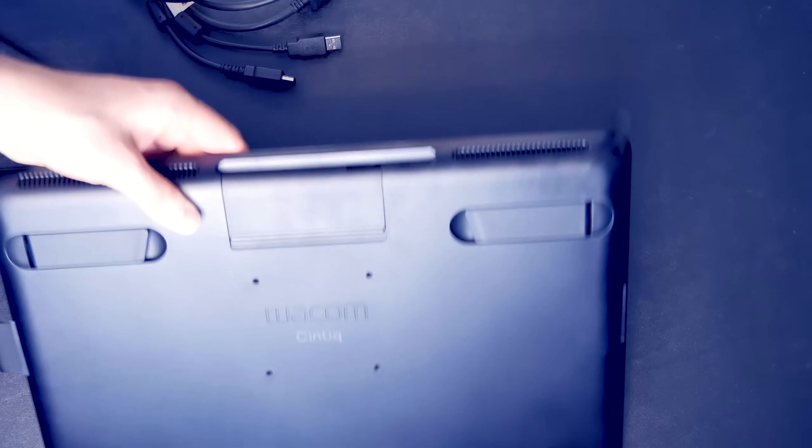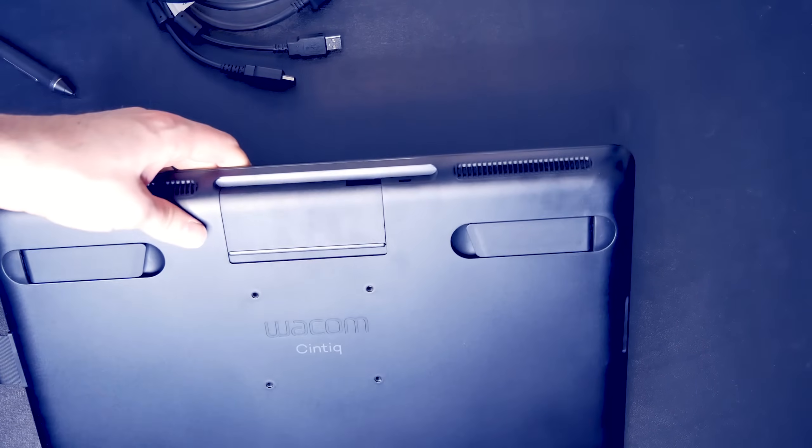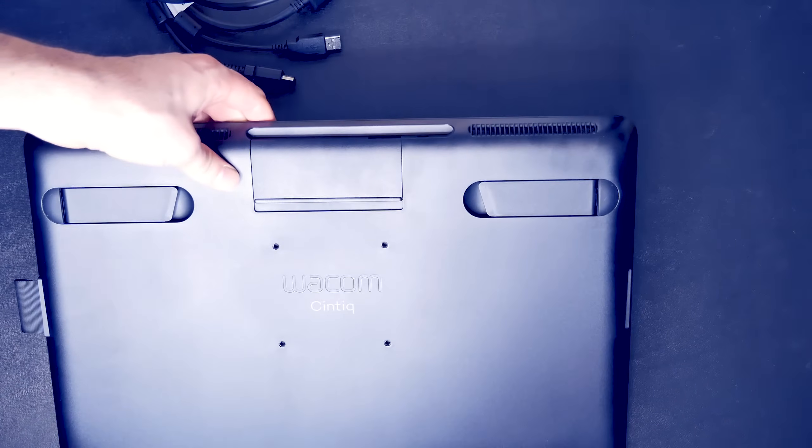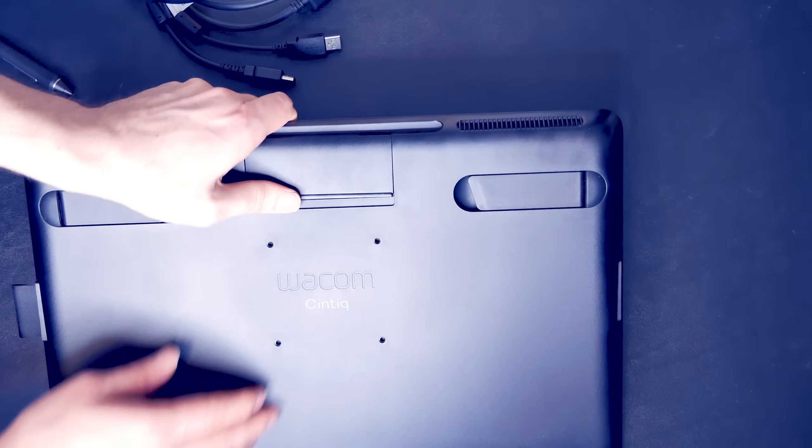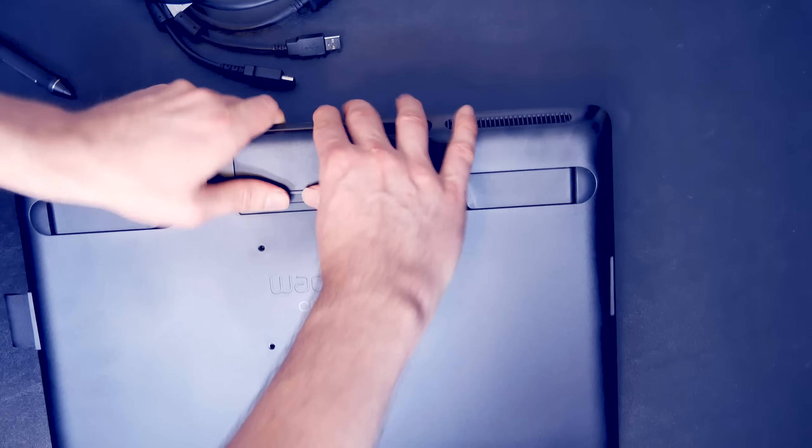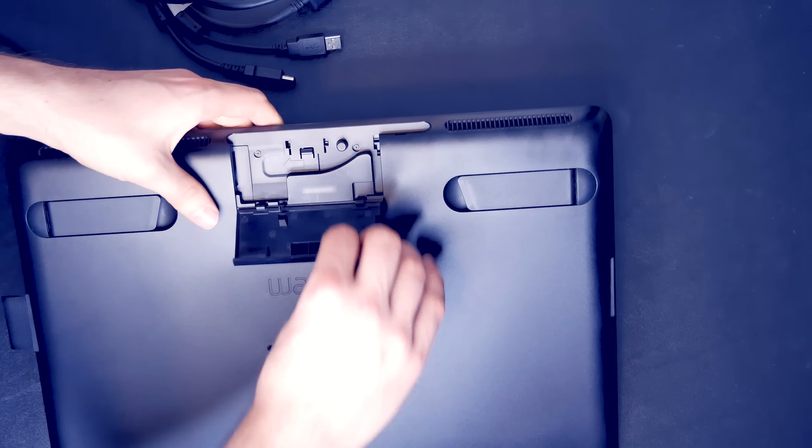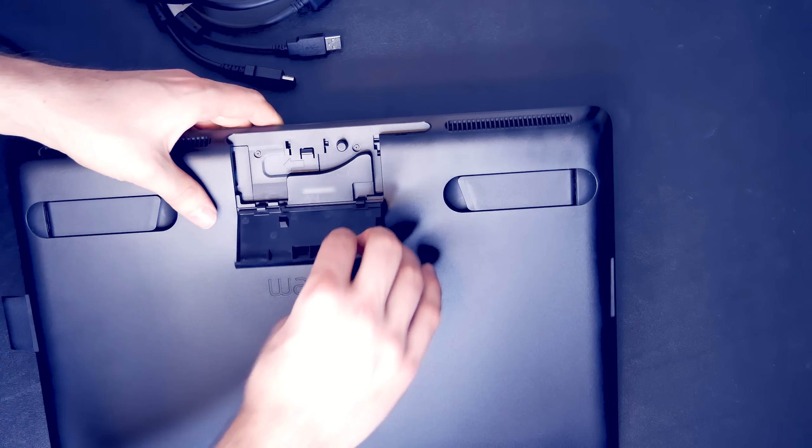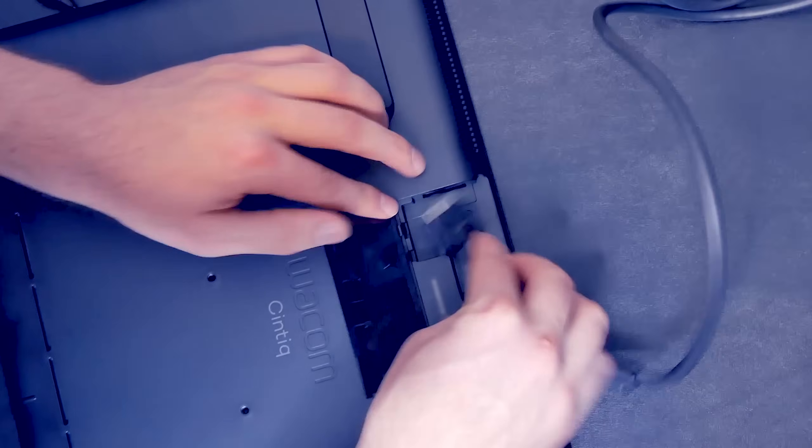To connect the cable to the back of the Cintiq, you'll want to flip it over. You may want to put it down on a soft cloth, so you don't scratch your screen. This little compartment at the top lifts up and then folds out, and that's where you're going to attach your cable.